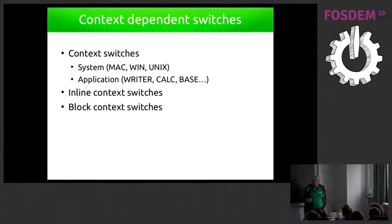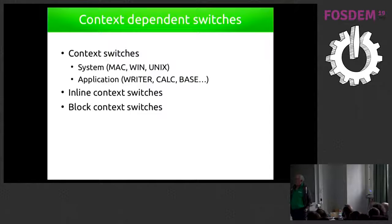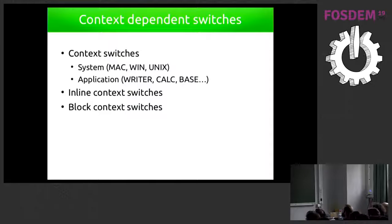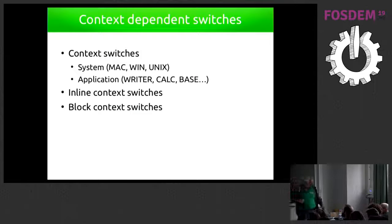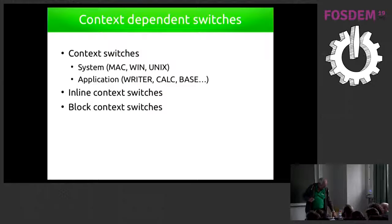We have also inline content switches or block content switches.